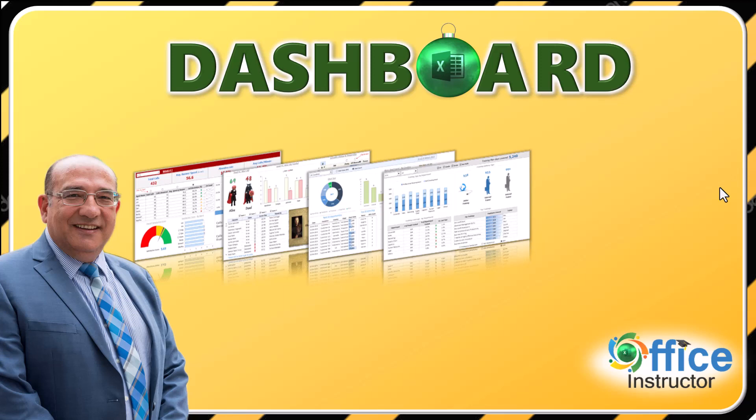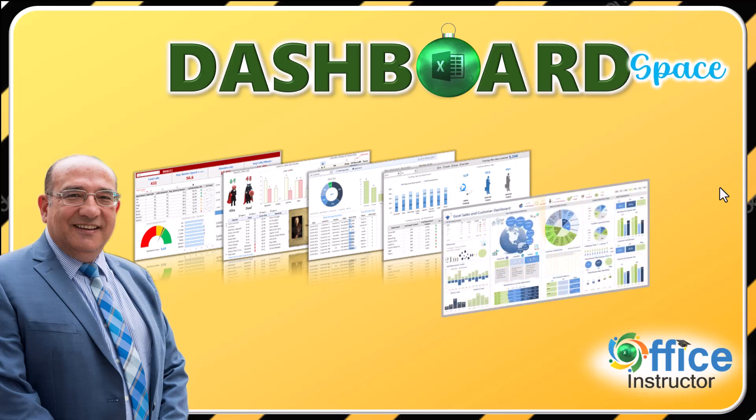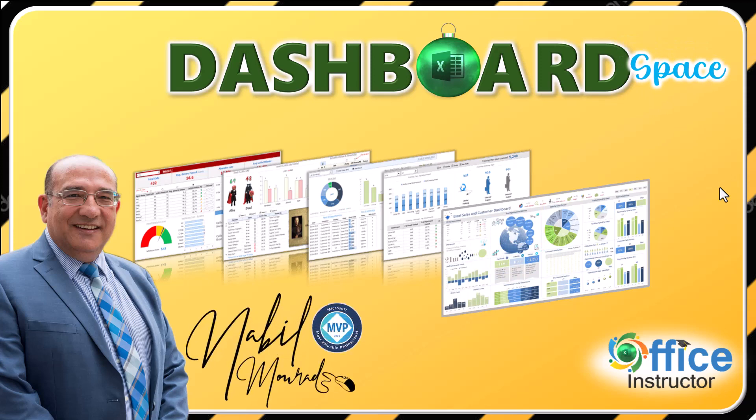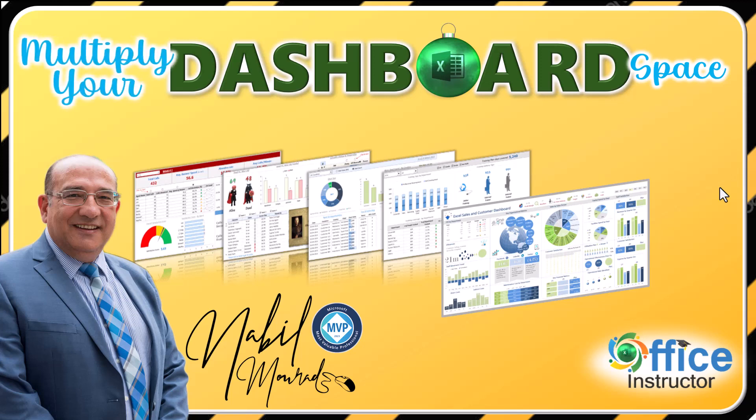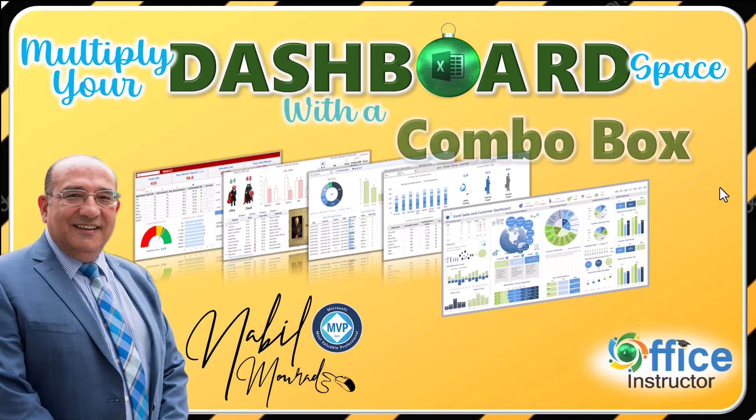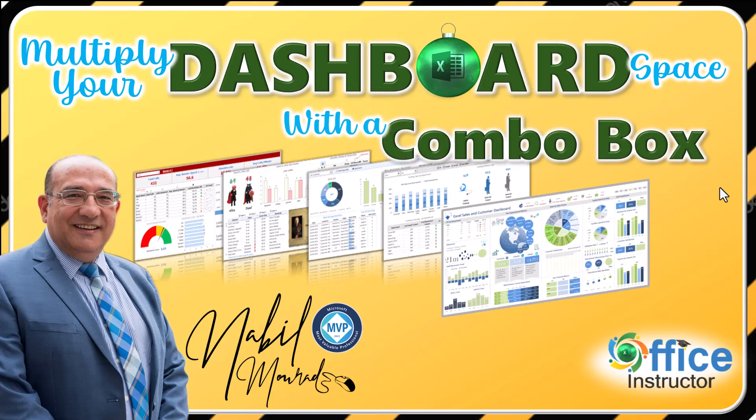When creating a dashboard having lots of visualizations, you run into the problem of fitting all your charts in one single screen. I am Nabil Mourad. In this tutorial, I show you how to multiply the space of your dashboard by using a combo box. So let's dive in.